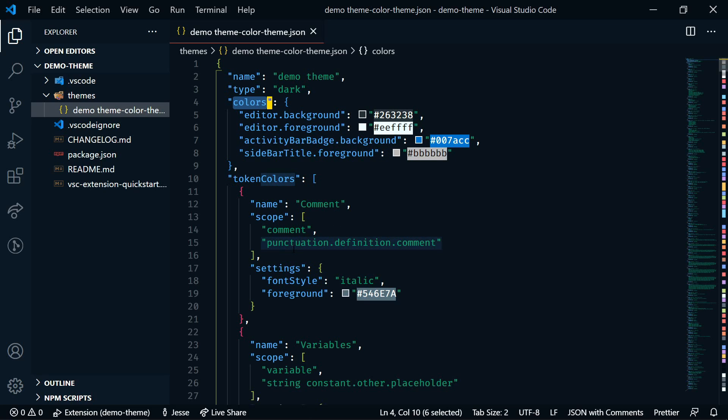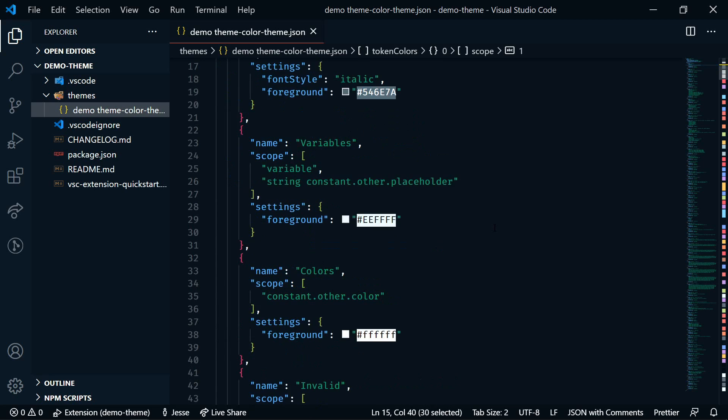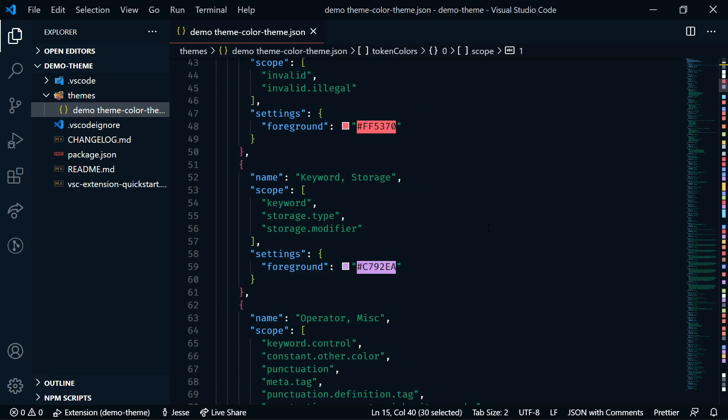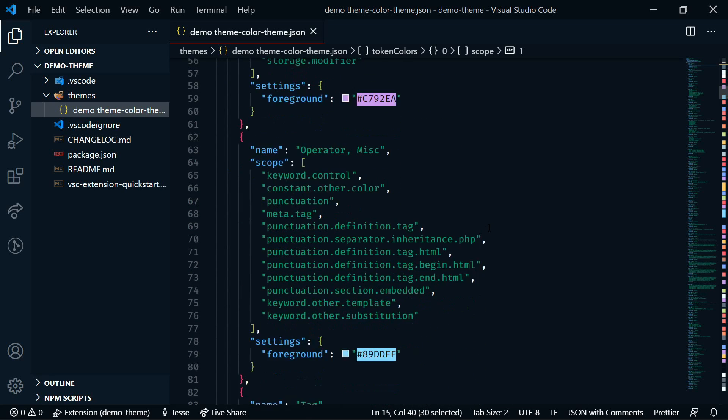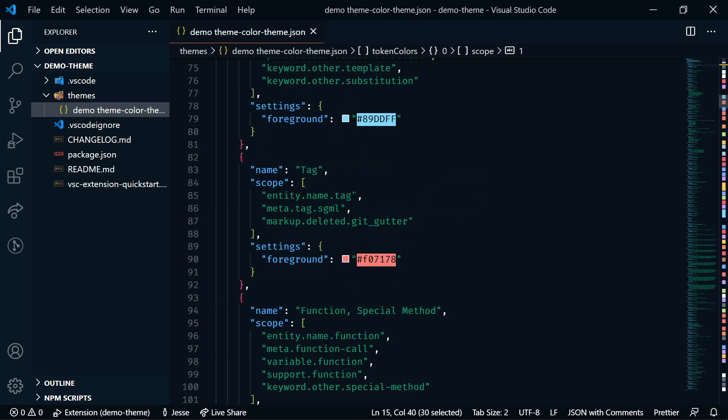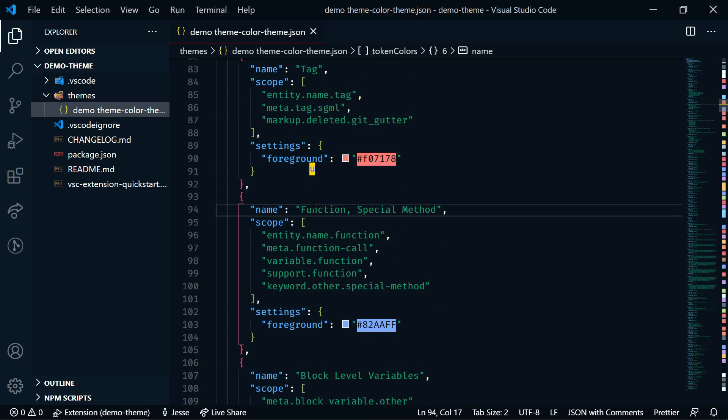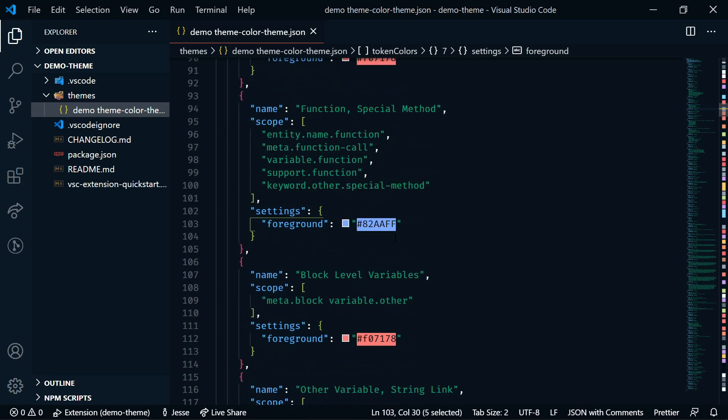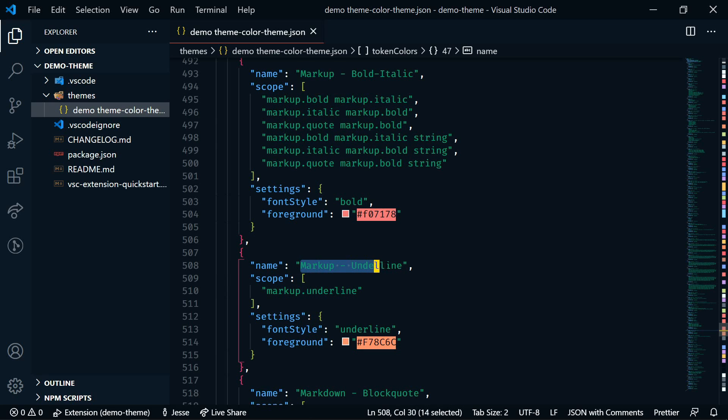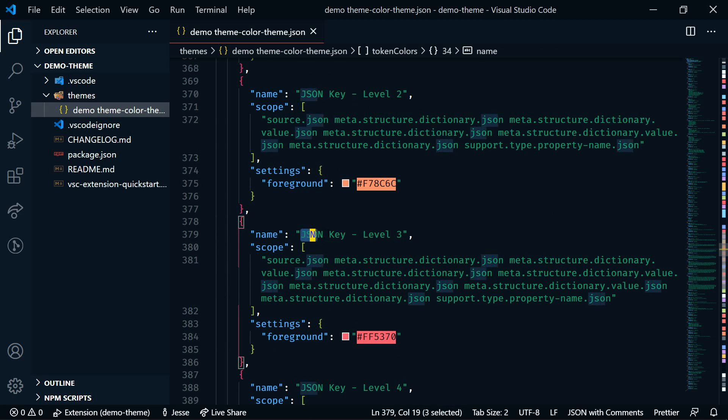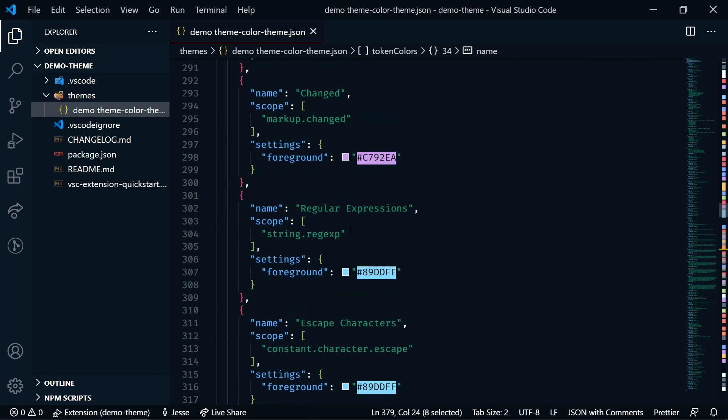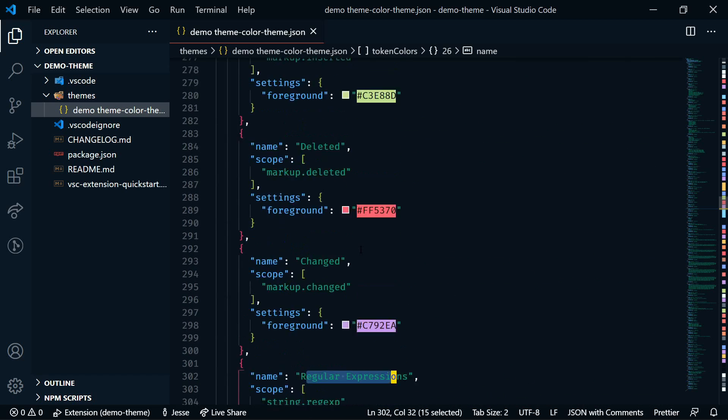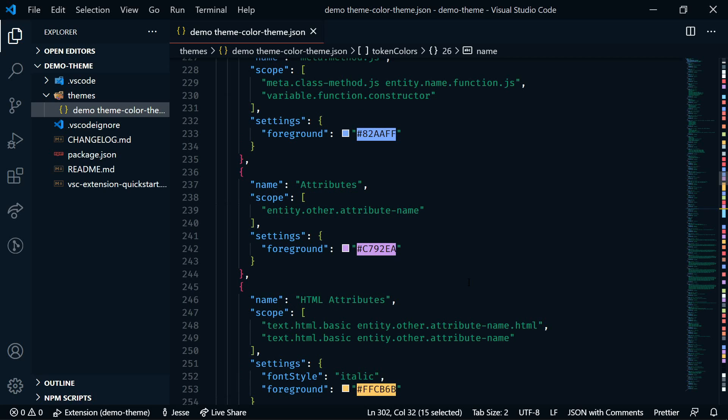We can also select portions of the editor to edit manually. So if we scroll down, we'll see a ton of options here. So we have tags, here's the color for those. Functions, special methods, color for that. We can even get into specific languages. So here is the markup underline. And we'll use this color. And we see JSON specific colors. Regular expressions. Basically, every single thing has its own attribute.